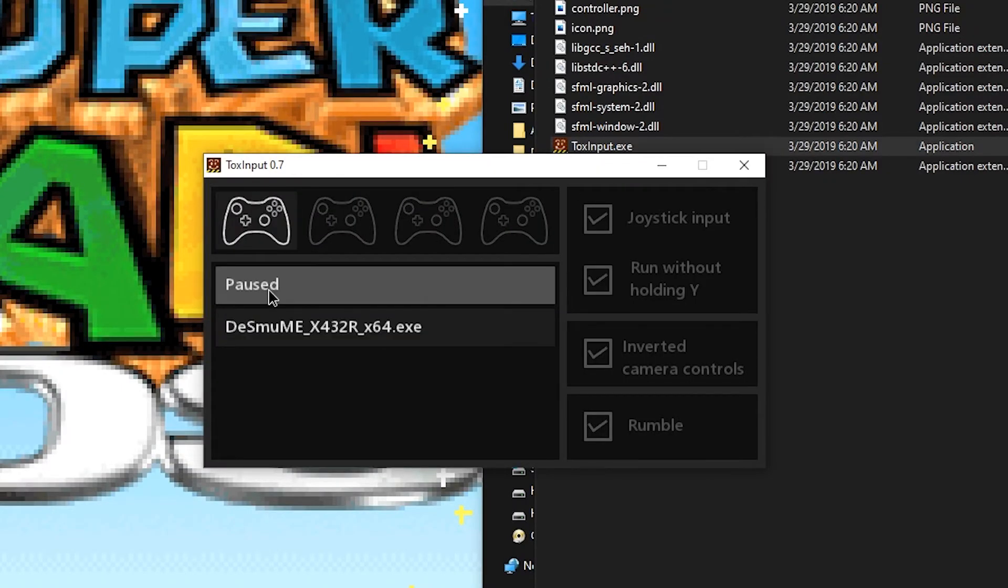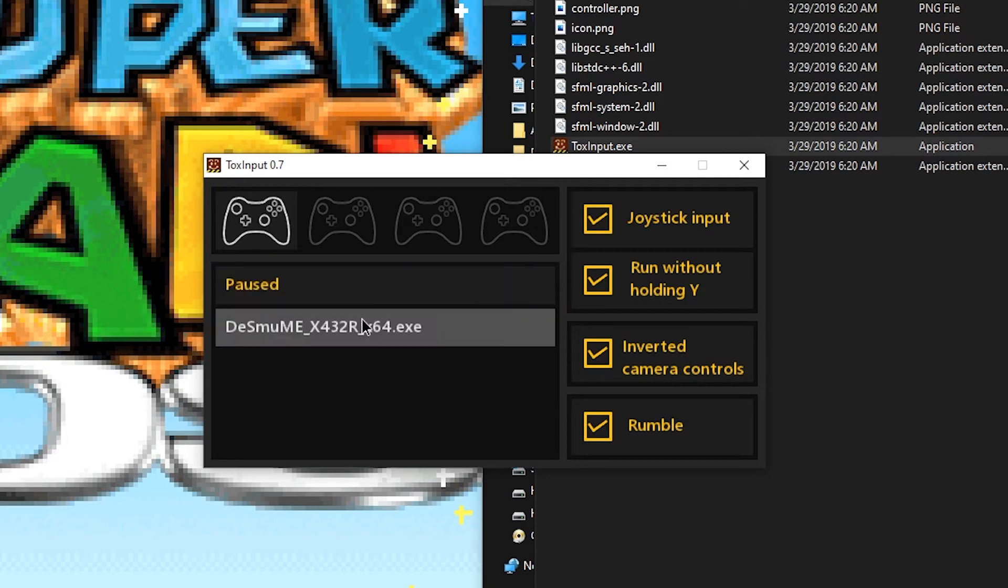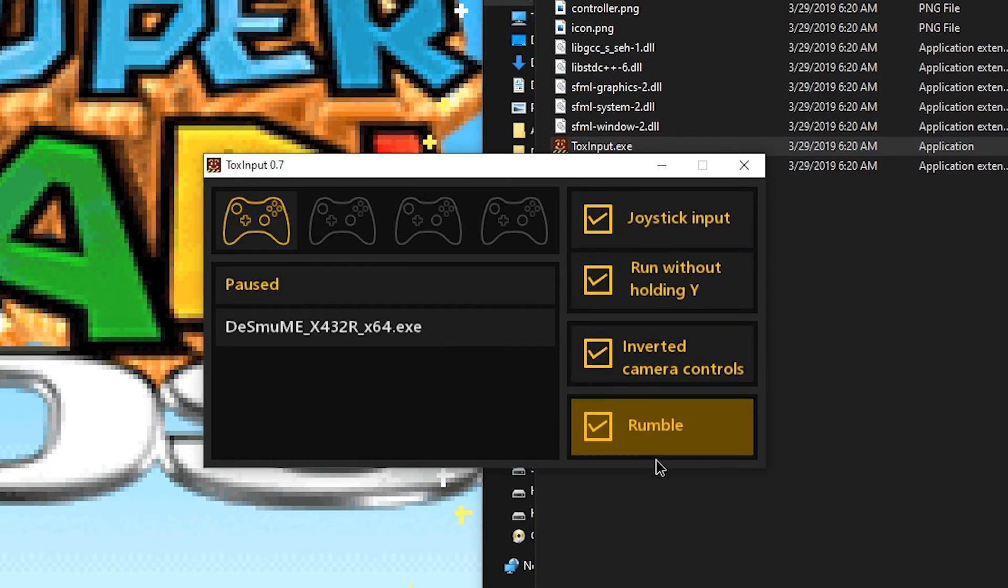Now, select Desmume window, and also select your controller, and make sure all these options are enabled. Then you can minimize it.